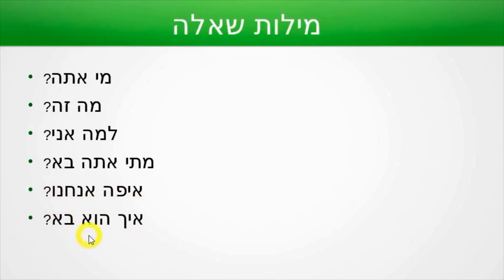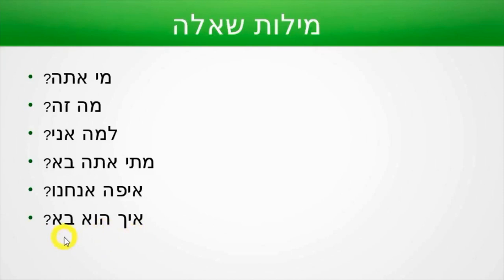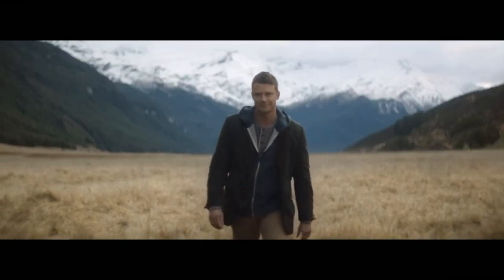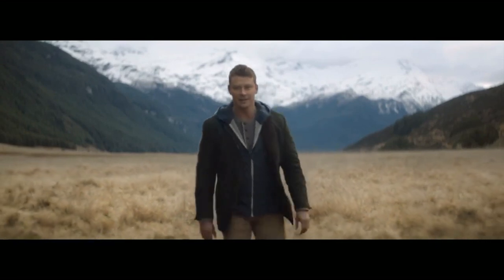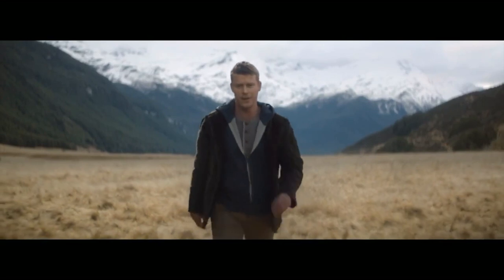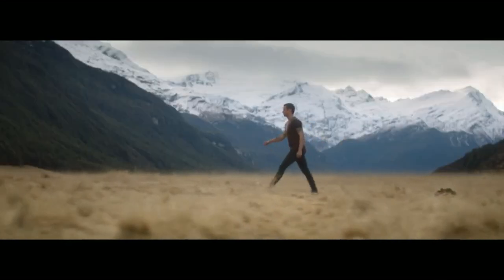Eich hu ba — now we know that eich means 'how.' Eich hu ba — 'how did he come?' Hu ba — 'he came.' Well done, fantastic start! That's all it takes. We've started, and when we start, everything is possible.